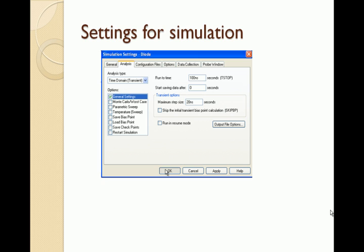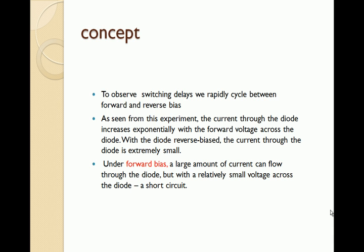We will set the parameters of the simulations as run time of 100 nanoseconds and maximum step cycle 20 nanoseconds. We will observe the reactive transition of the forward bias region and the reverse bias. We know that when current flows through the diode it increases exponentially when it is forward biased, and the reverse bias is extremely small.